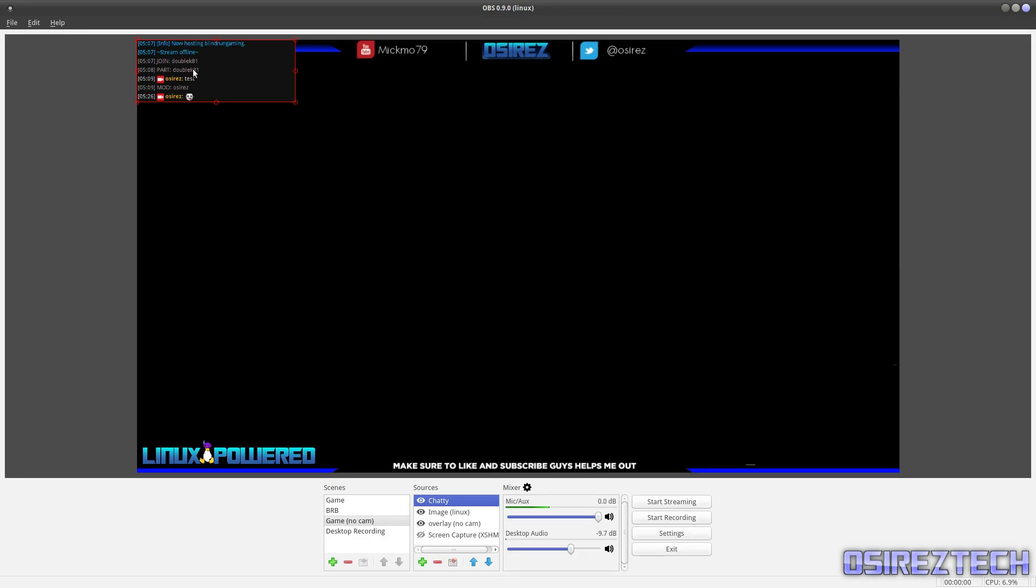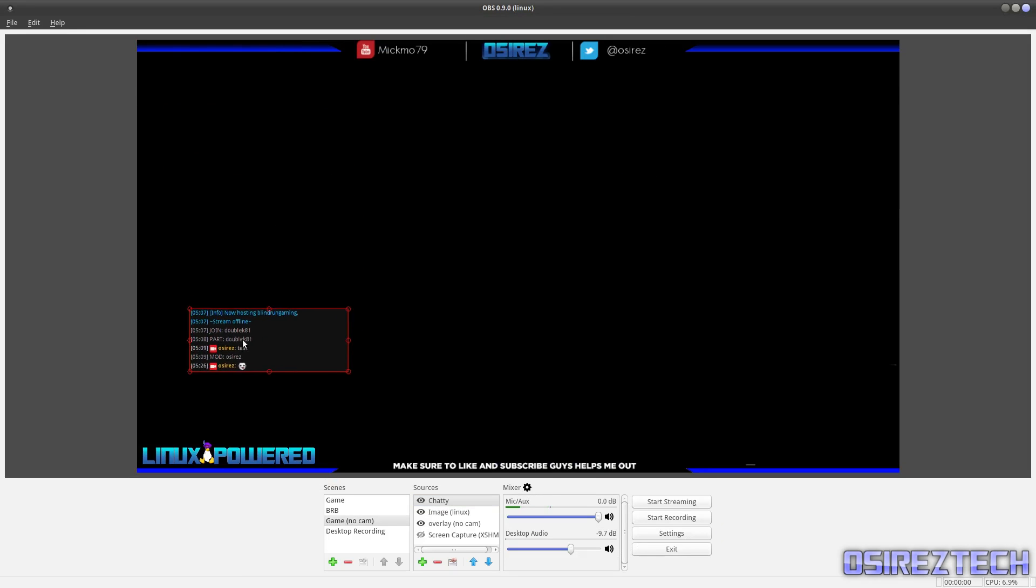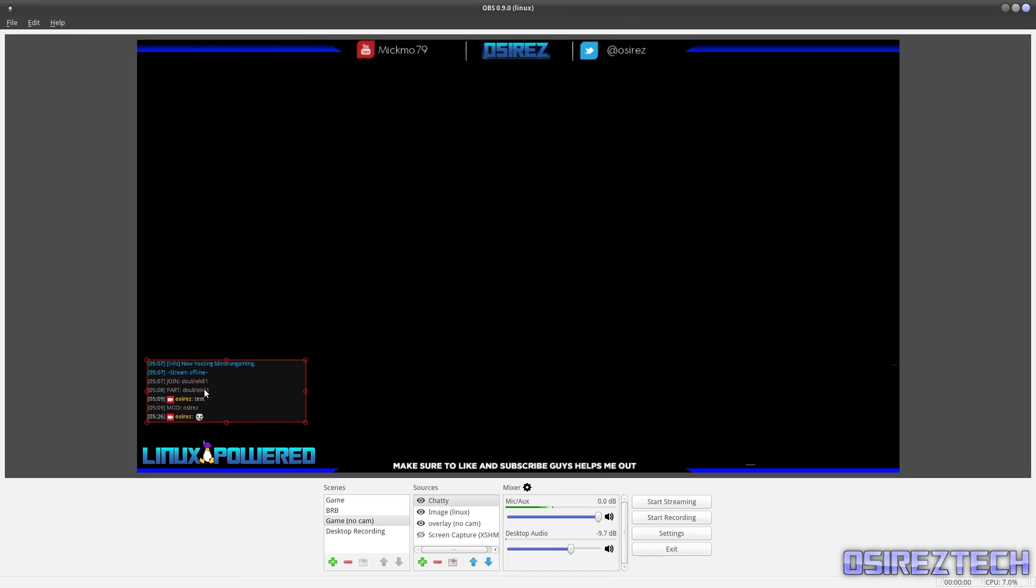Now if you look on here, now we have our window but it's not transparent. So when you have a game playing in the background, there'll still be this black box.